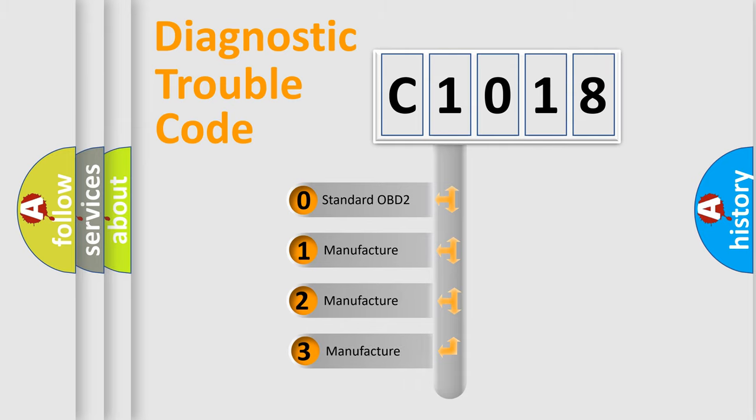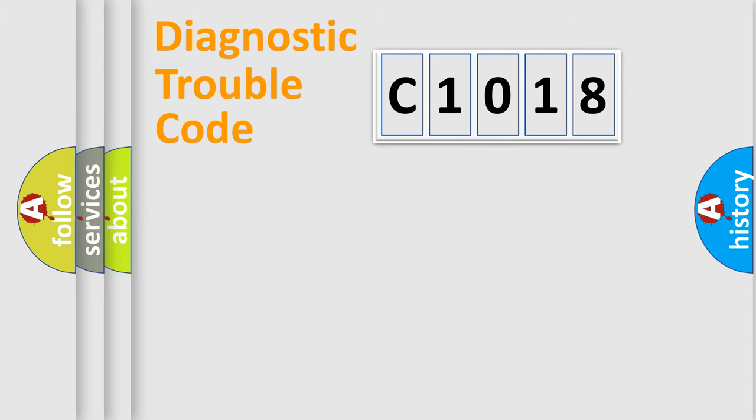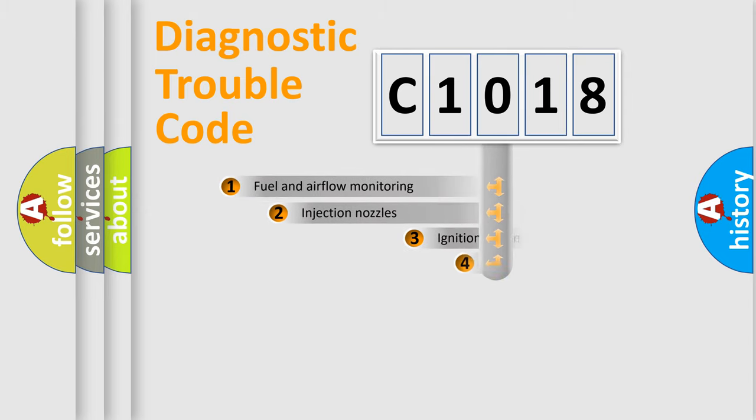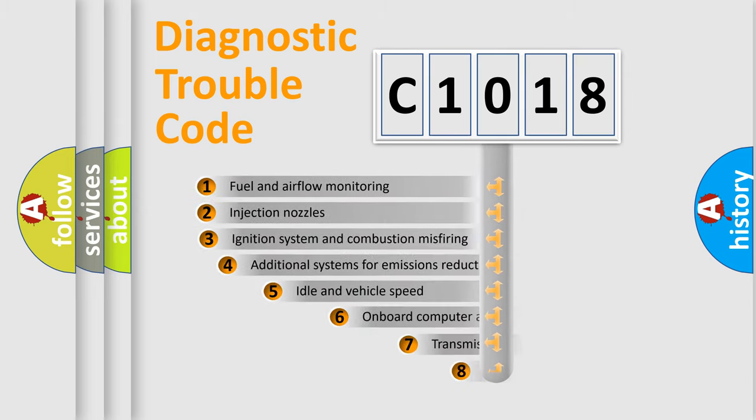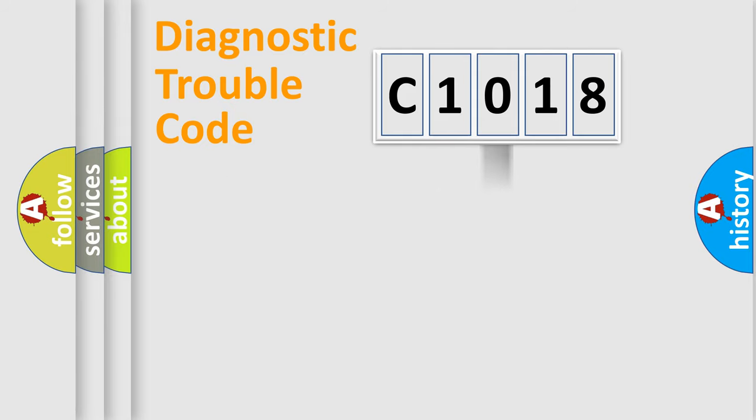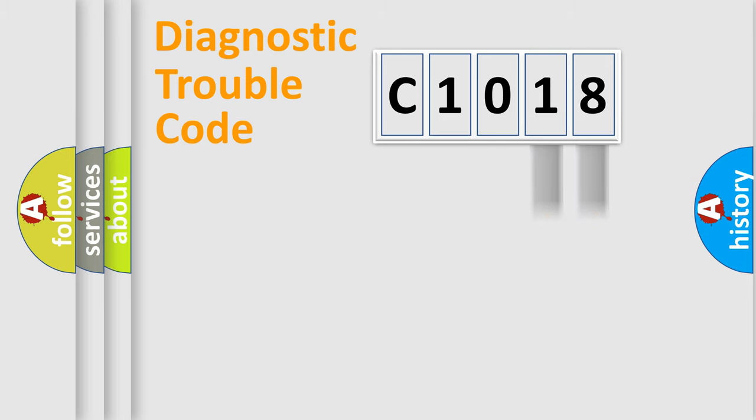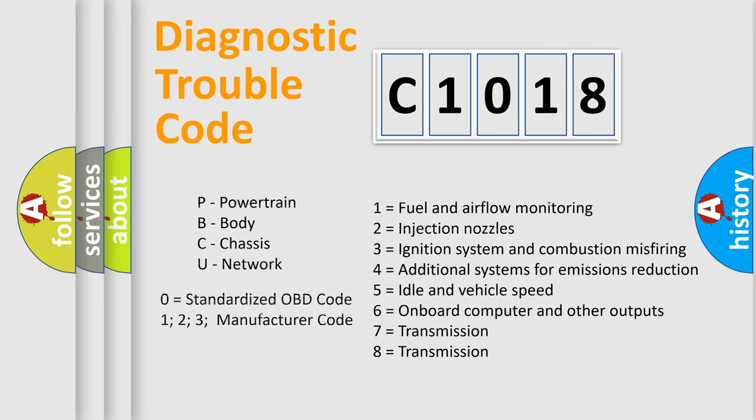If the second character is expressed as zero, it is a standardized error. In the case of numbers 1, 2, 3, it is a more specific expression of the car-specific error. The third character specifies a subset of errors. The distribution shown is valid only for the standardized DTC code. Only the last two characters define the specific fault of the group. Let's not forget that such a division is valid only if the other character code is expressed by the number zero.